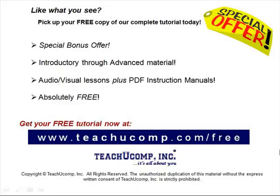Like what you see? Pick up your free copy of the complete tutorial at www.teachucomp.com/free.